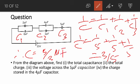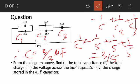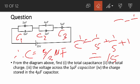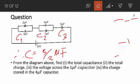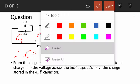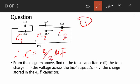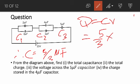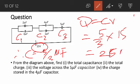The total capacitance, which is the first question, is 5 over 3 microfarad. The next question asks us to find the total charge. We know that total charge Q is equal to CV, that is the total capacitance times the total voltage. So Q equals C times V, where C is 5 over 3 and V is 15 volts, and that gives us 25 microcoulombs.